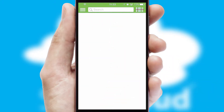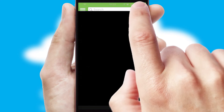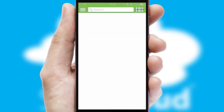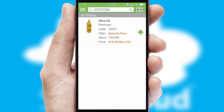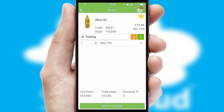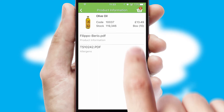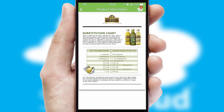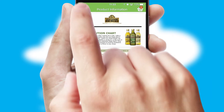Products can also be easily located and ordered by scanning any type of barcode or QR code. If you require further product information, then by clicking the information button, you will be able to access detailed PDFs on the products.